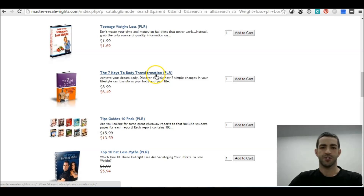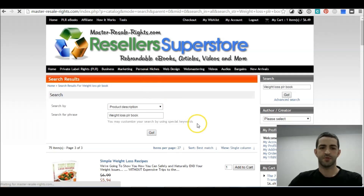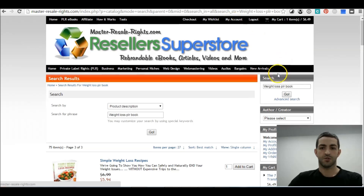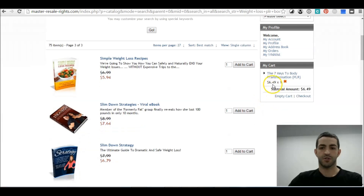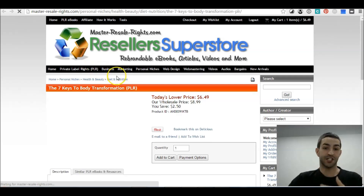Alright, so what we want to do is add this to the cart. I like this one — 'Key Transformations' — let's have a quick look at it. This one did catch my eye, so let's see what we've got.